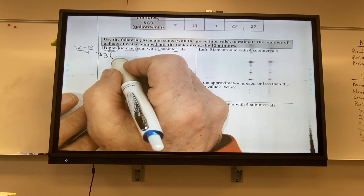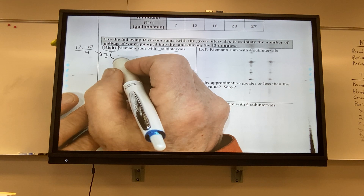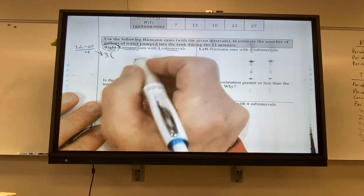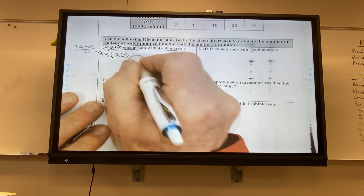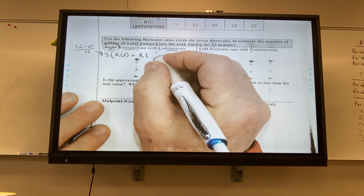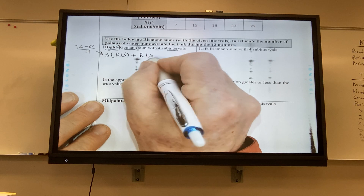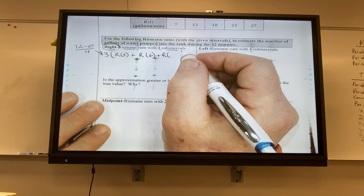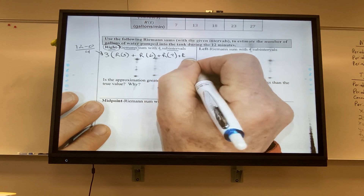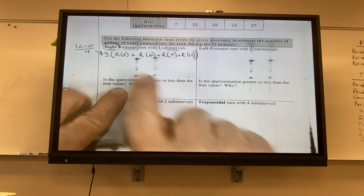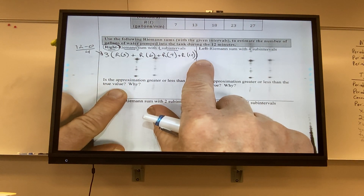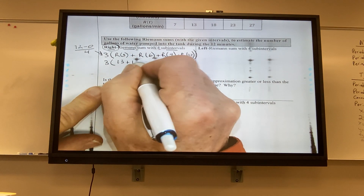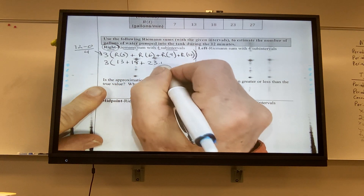Since I'm doing a right sum, I factor out the 3. The first right endpoint is 3, then 6, then 9, then 12. So it's 3 times (R(3) + R(6) + R(9) + R(12)) = 3 times (13 + 18 + 23 + 27) = 3 times 81 = 243 gallons.